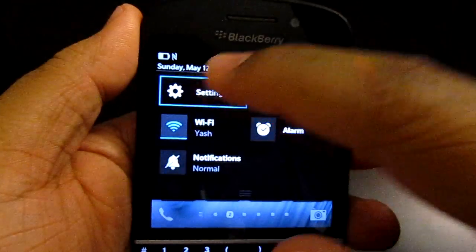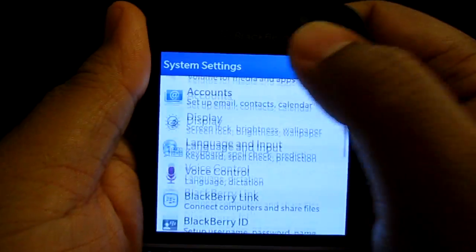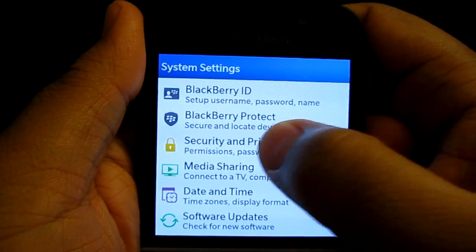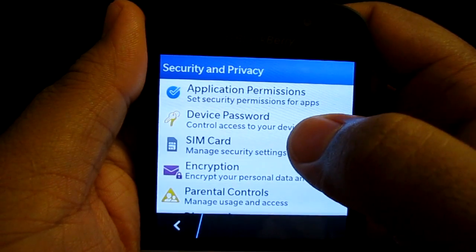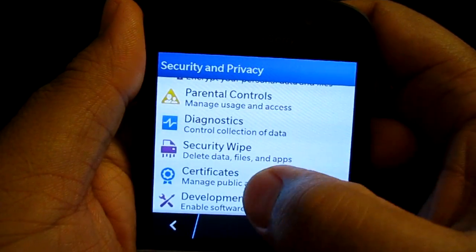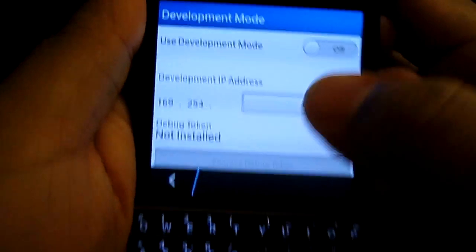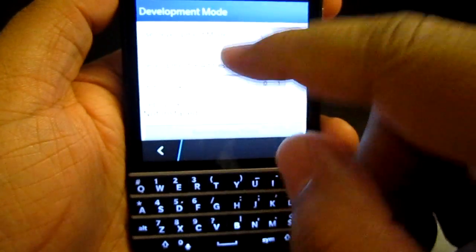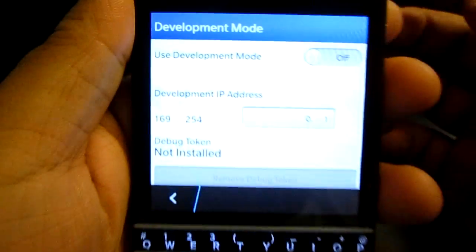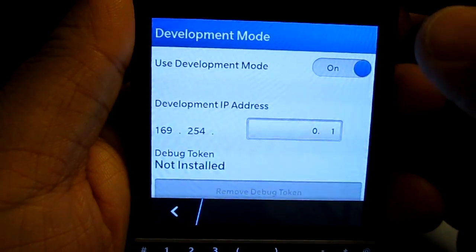Basically swipe down, go to Settings. In Settings, scroll all the way down to Security and Privacy — whichever you see — and then scroll all the way down to Development Mode. In Development Mode you're going to see a screen that looks like this.